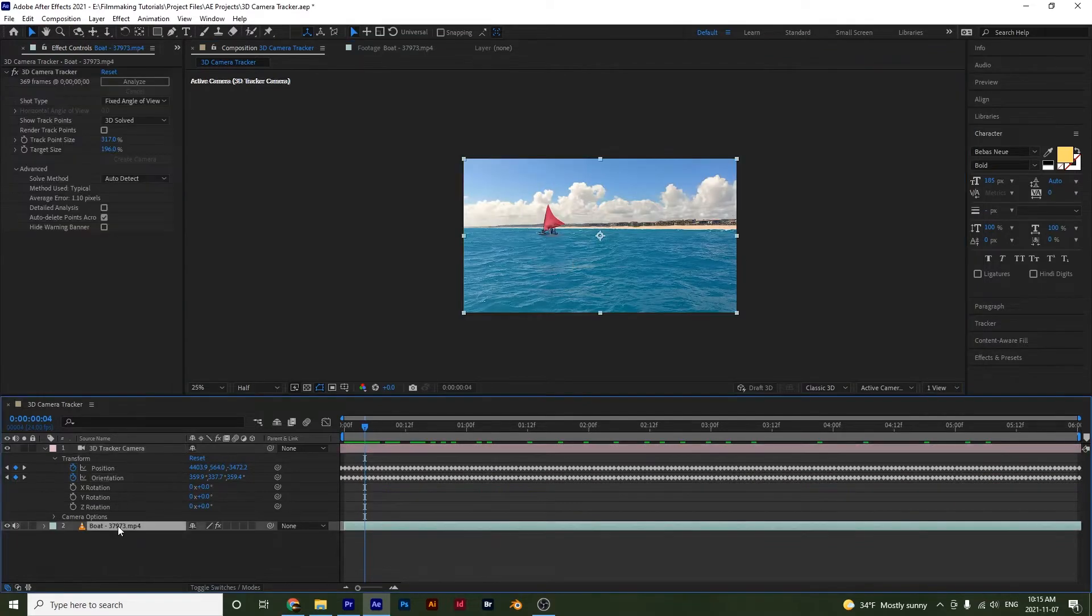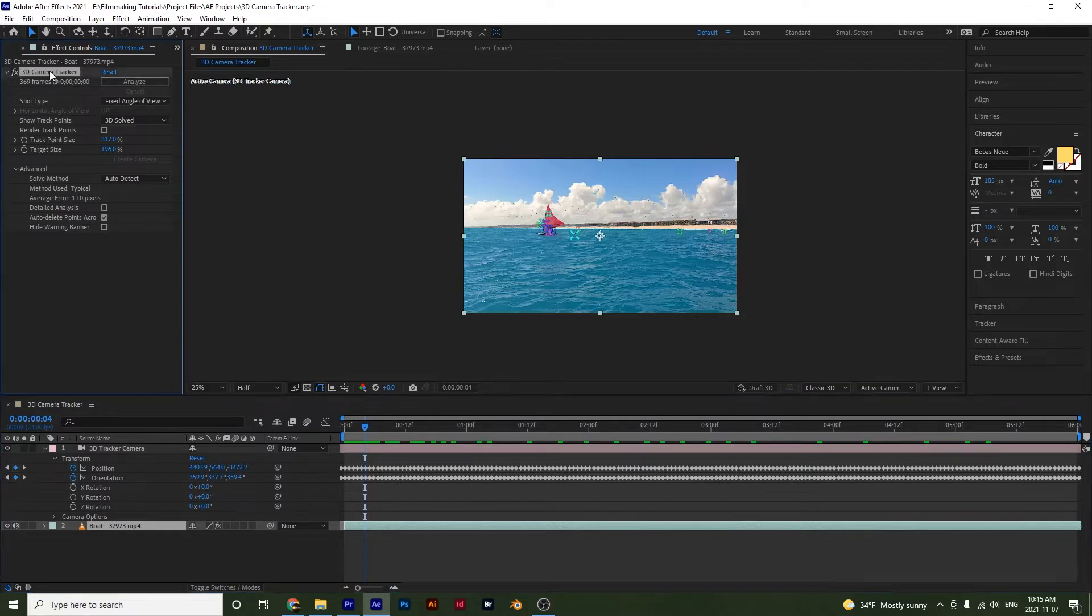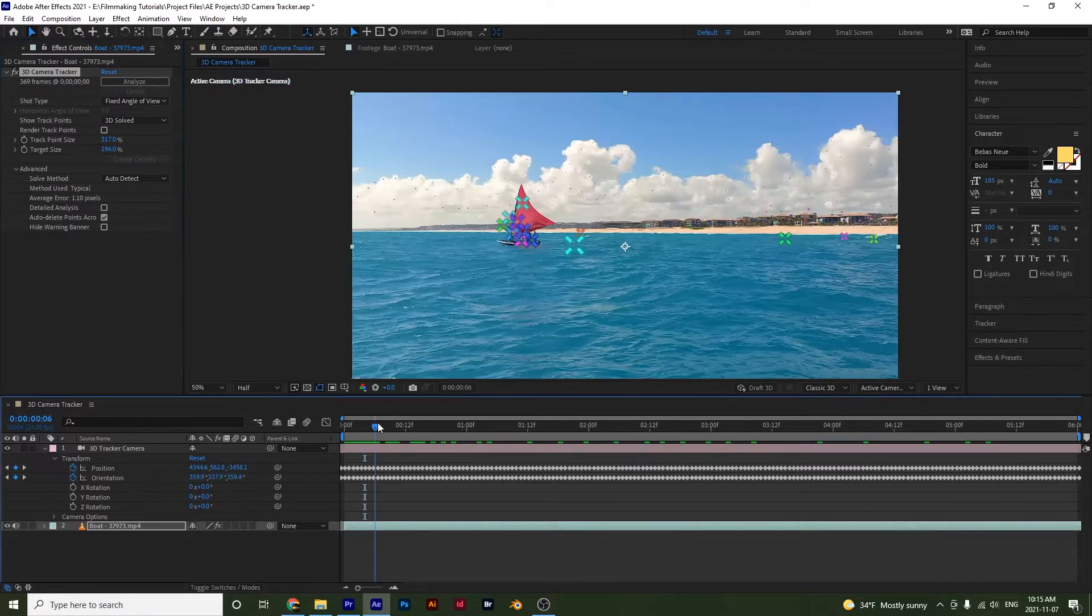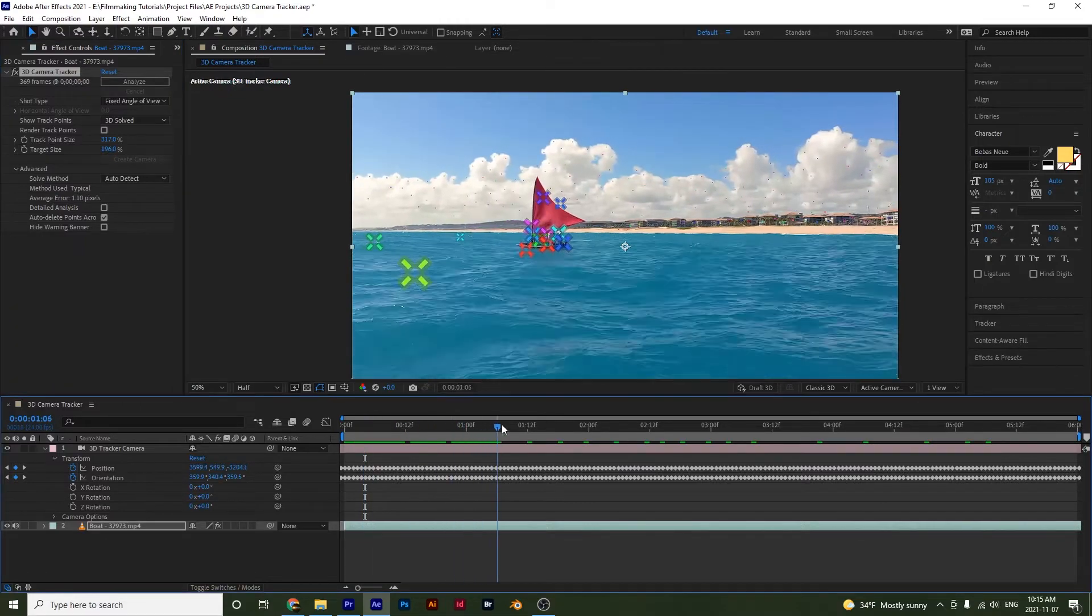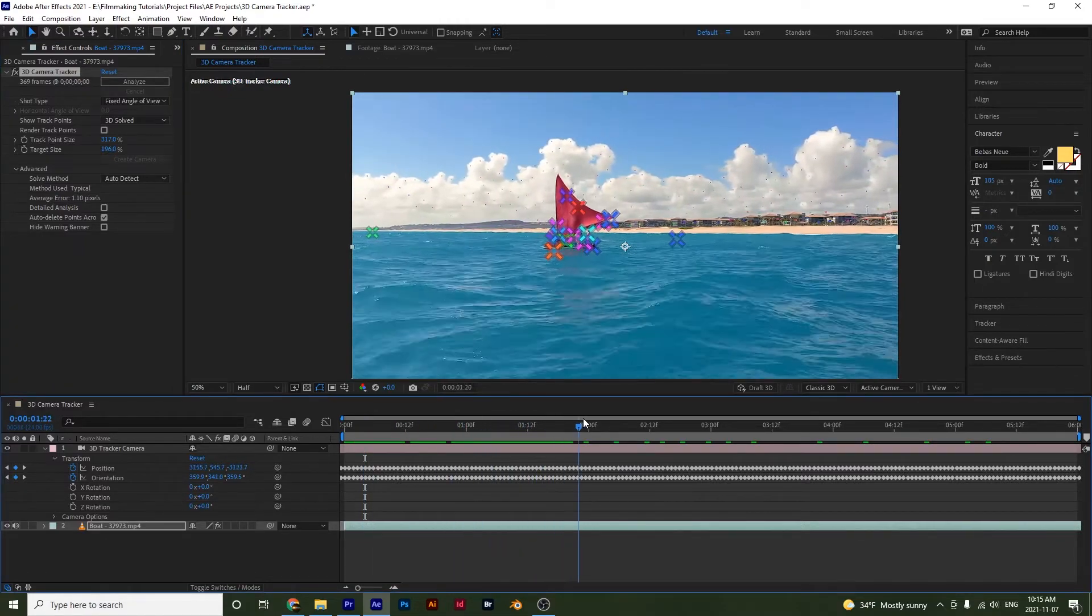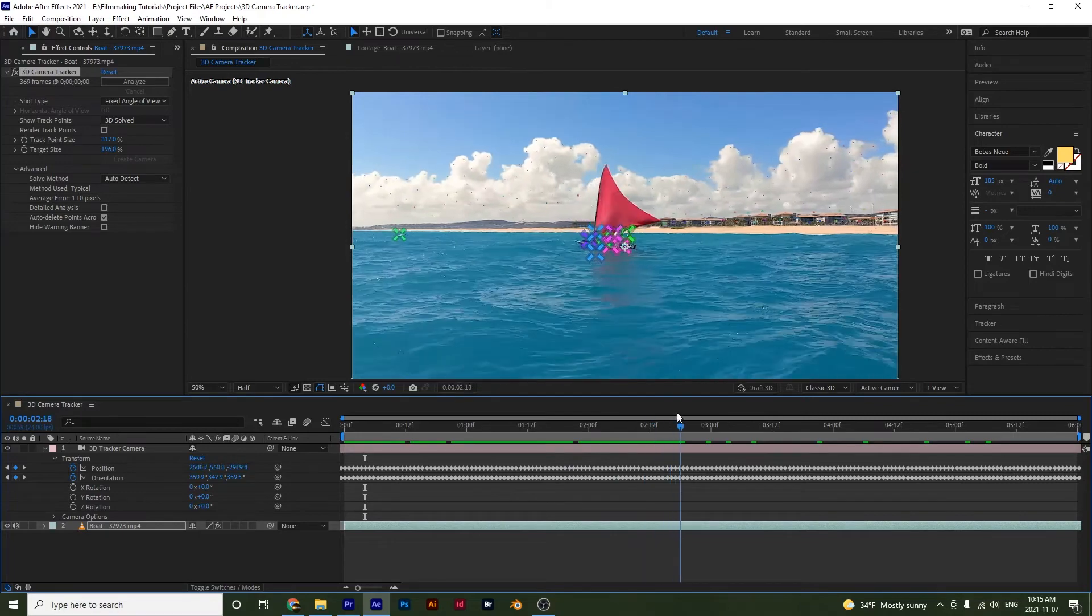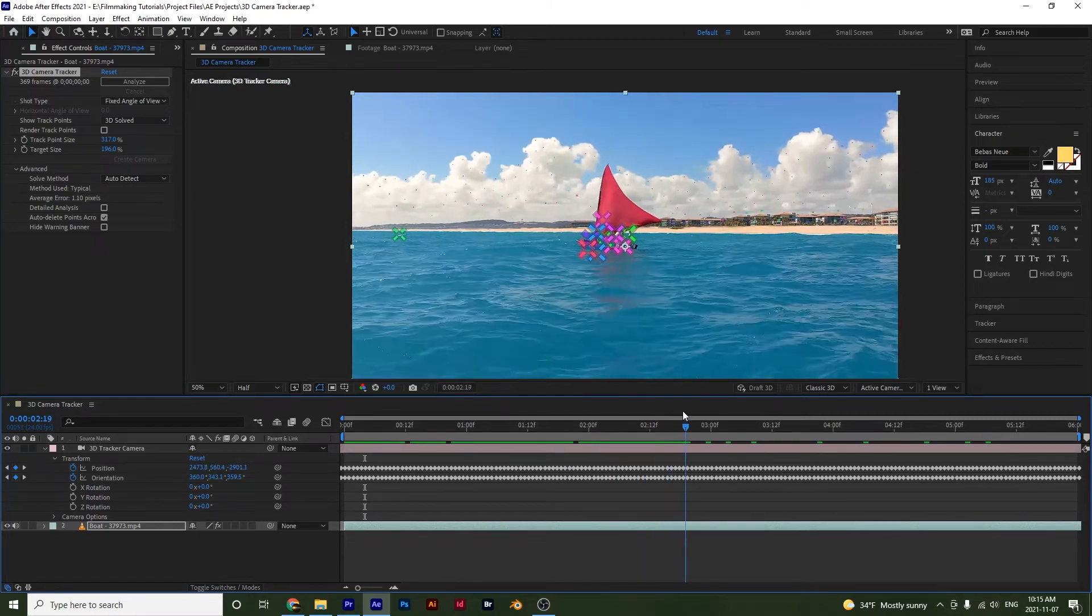Click on this, our layer, and then our 3D camera tracker. And I want to show you guys something. Notice with our track points, if we scrub through, they are actually appearing and disappearing. This is because After Effects is,